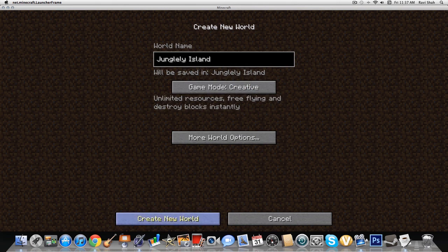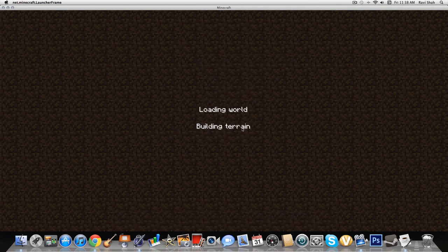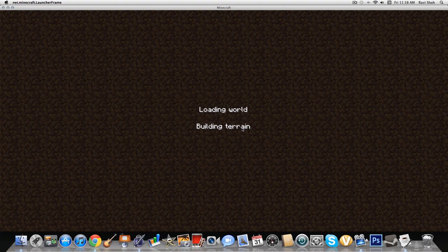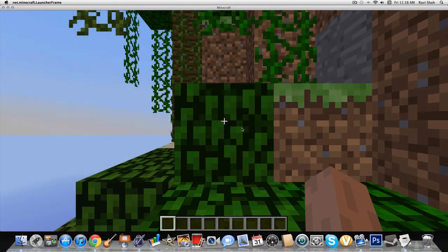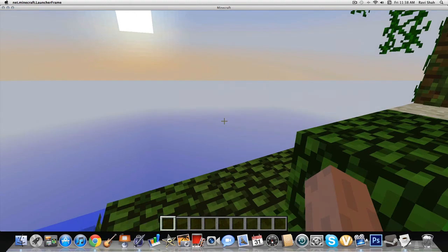So we don't want it in hardcore, we want it in creative mode. So it's loading the world. Okay, so...